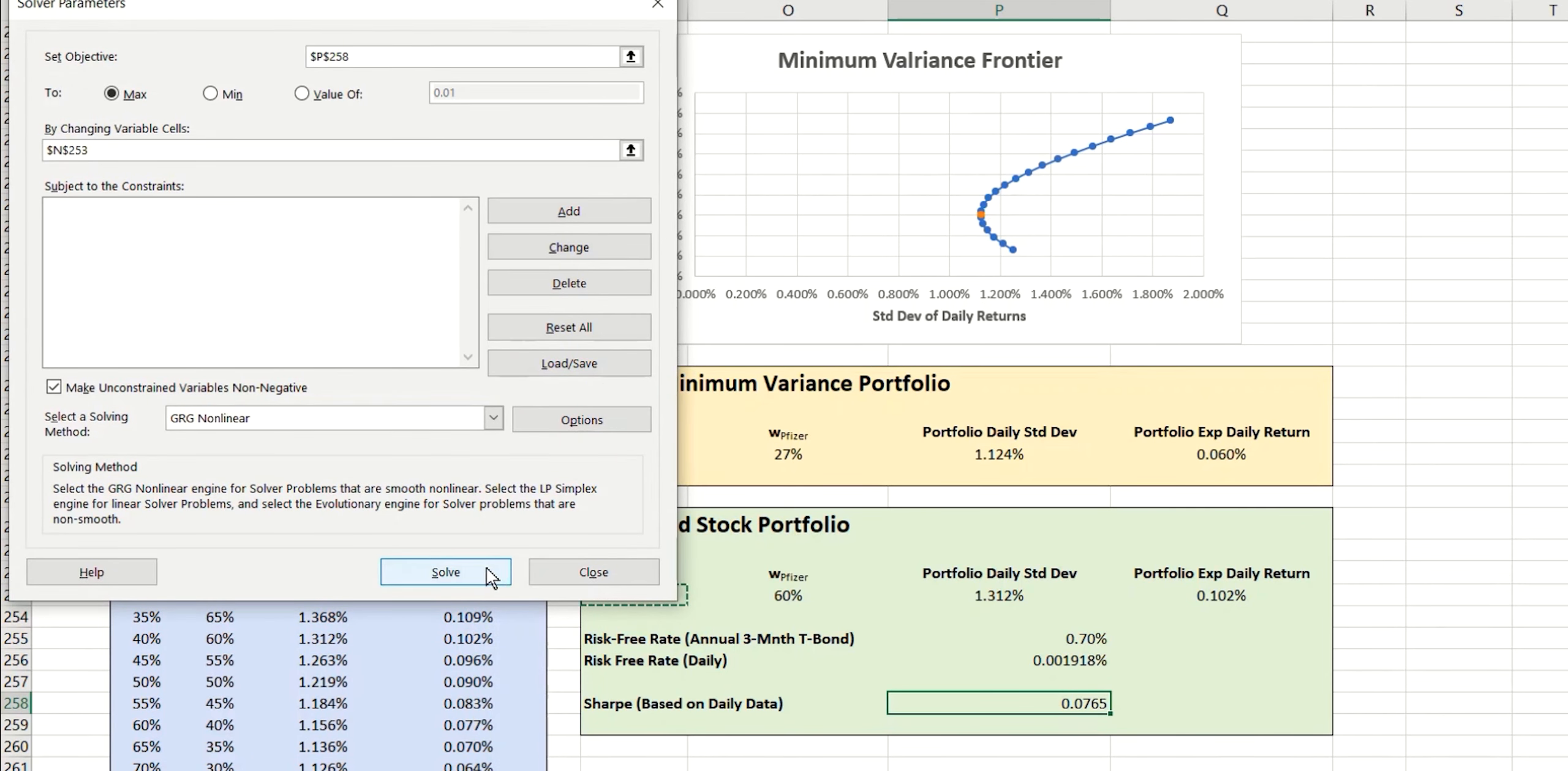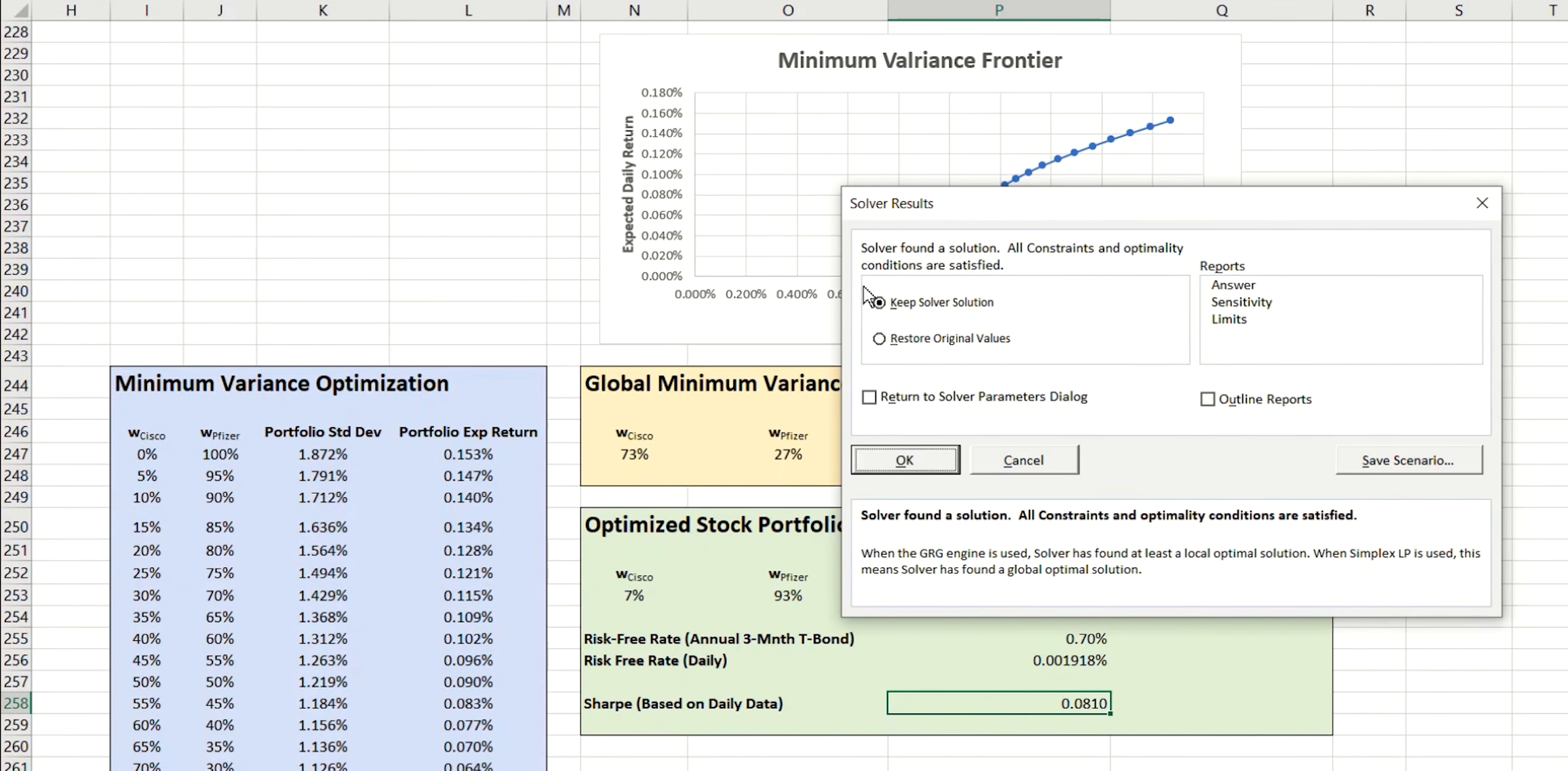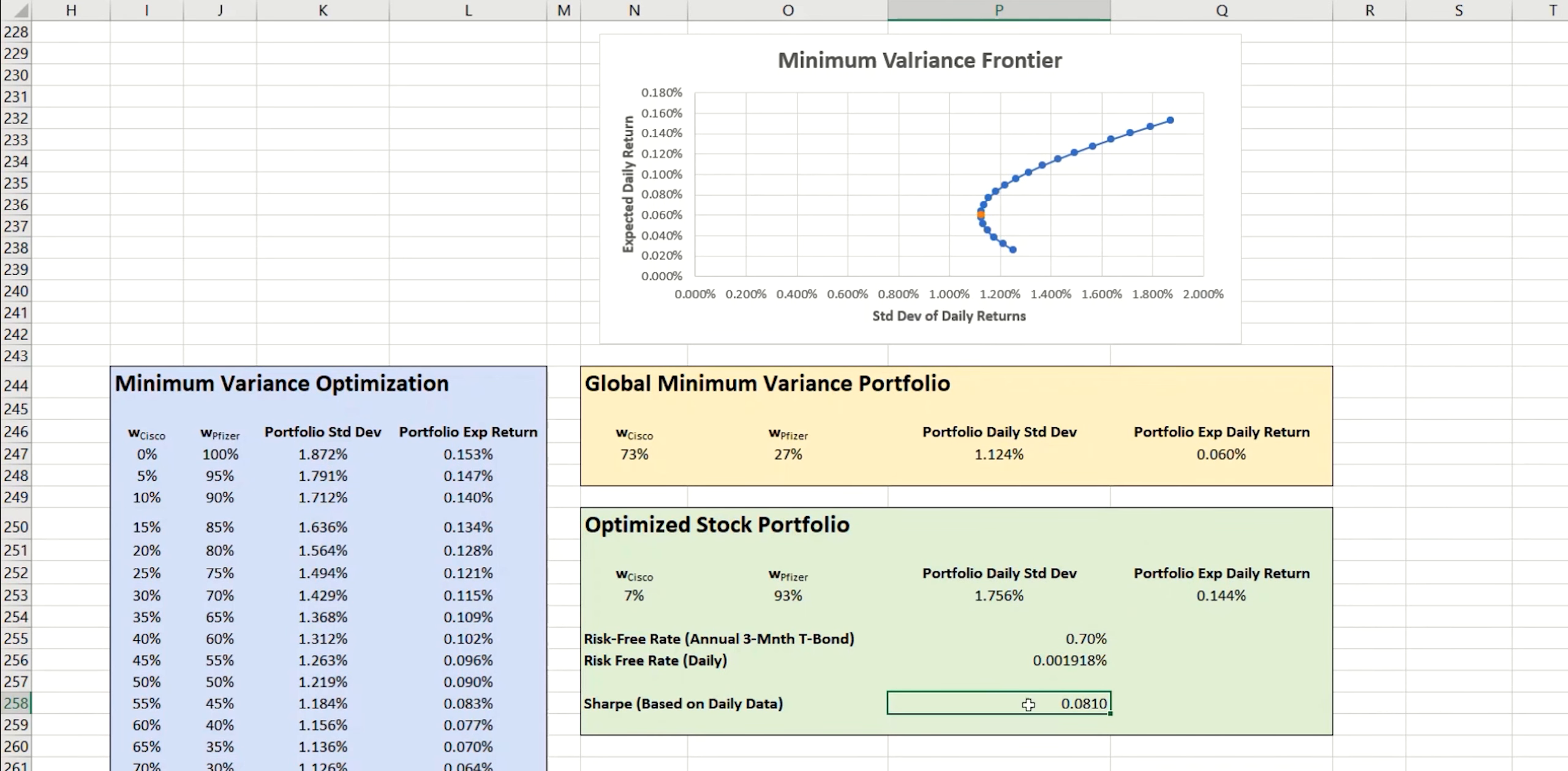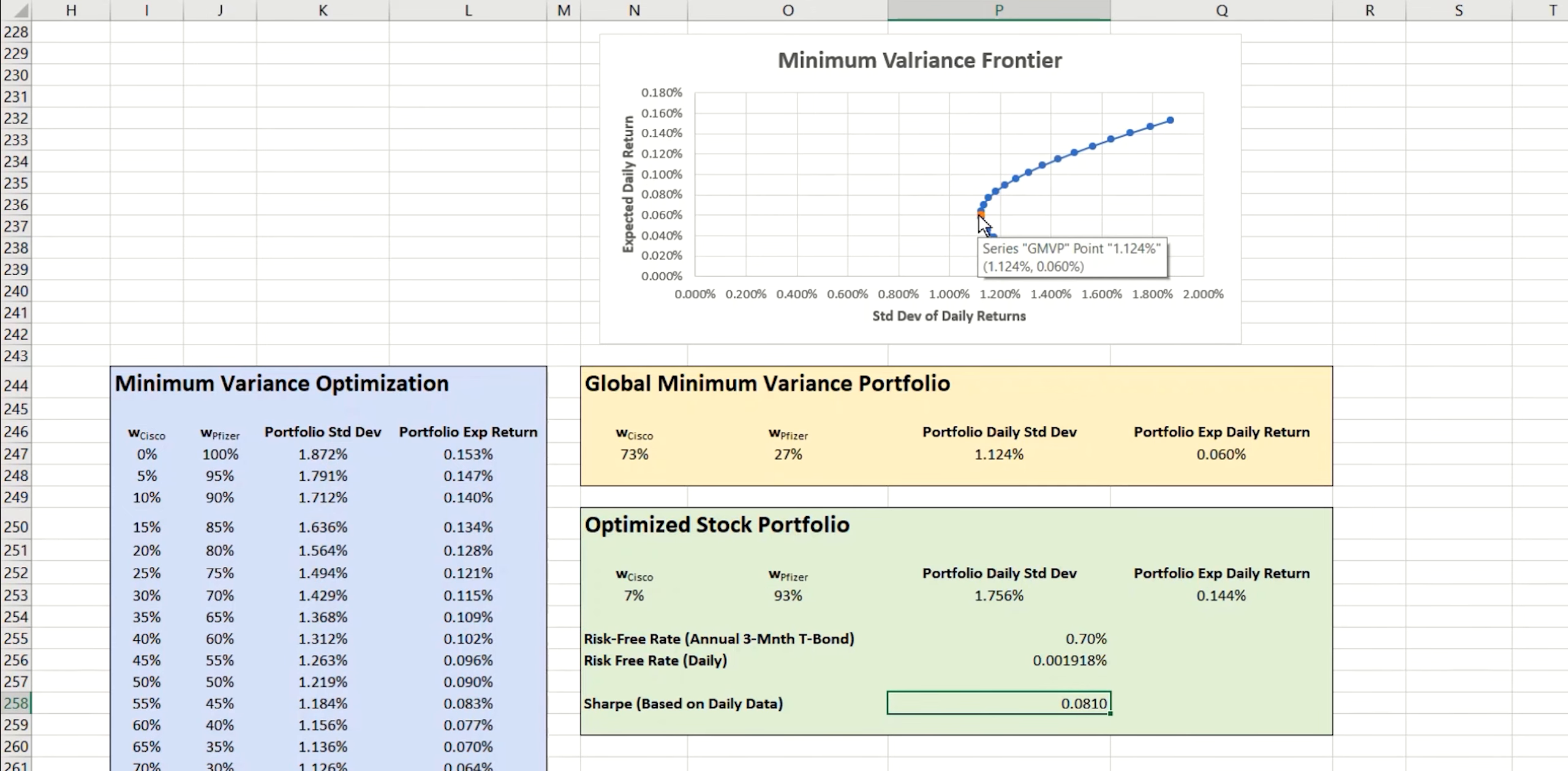So we click on solve. We can see that it's found a solution. So we'll keep that solution. And we can see that daily Sharpe ratio coming out at 0.081. And in order to achieve that maximal value, we need just 7% in our Cisco portfolio with 93% in Pfizer. So just like we plotted the point last time on here, we're going to do that again for this point.